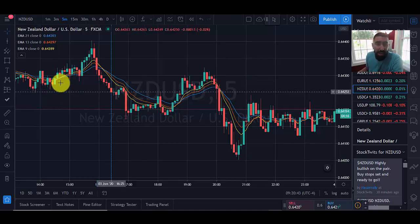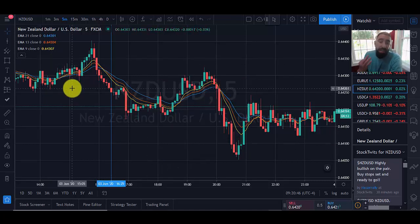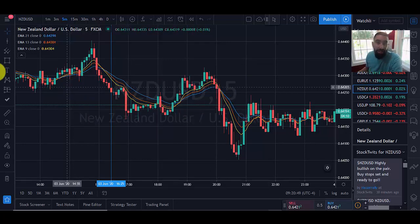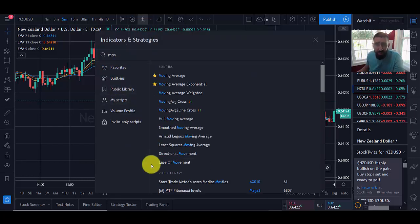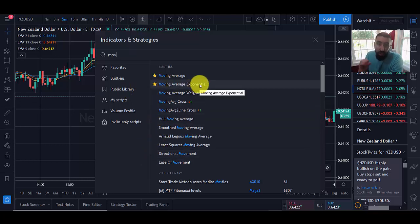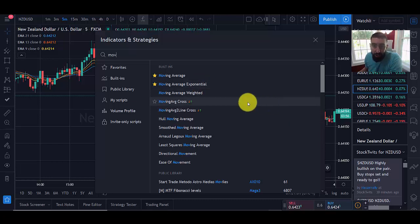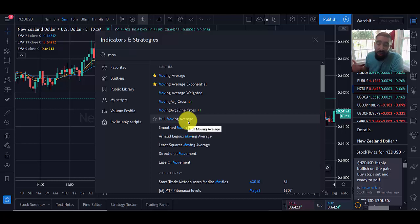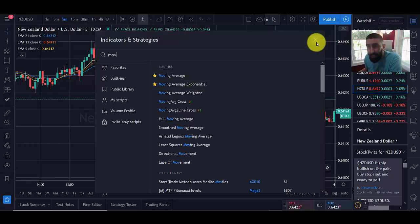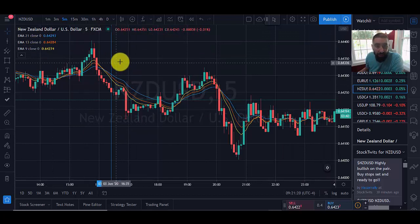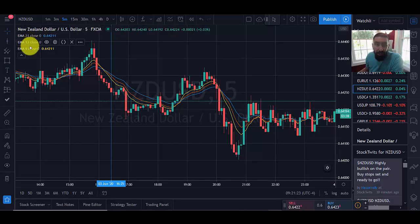We want to make sure we're using three exponential moving averages as our indicators. To find them, click the indicators icon and type in 'moving averages' — you'll see 'Moving Average Exponential.' We want to focus on exponential moving averages specifically — don't select weighted, the basic one, or cross, because that alters the strategy and can lead to mistakes. We're going to click it three times so we have three EMAs charted, which you'll see in the top left-hand corner.